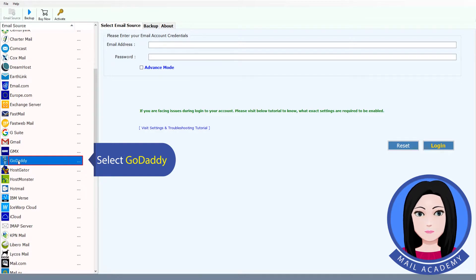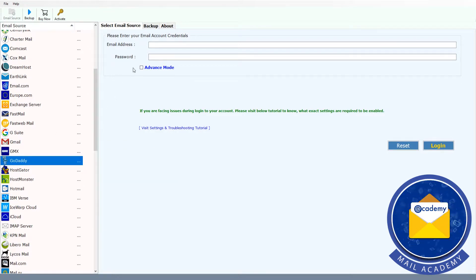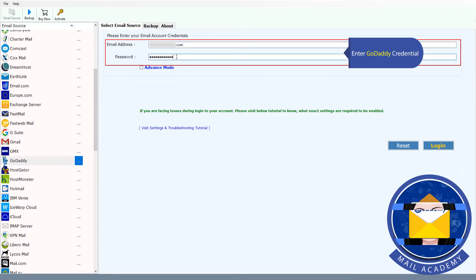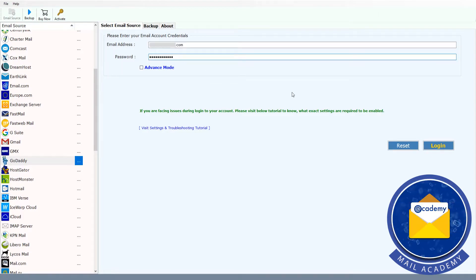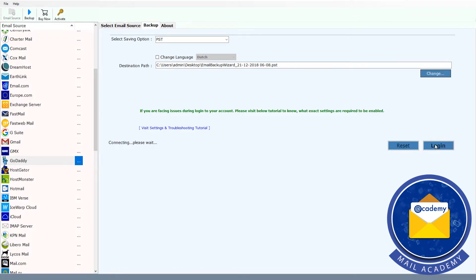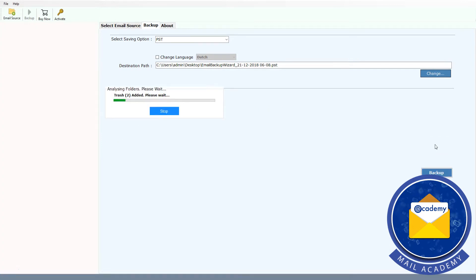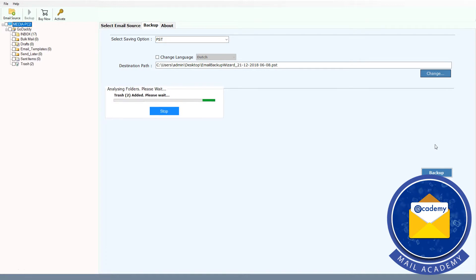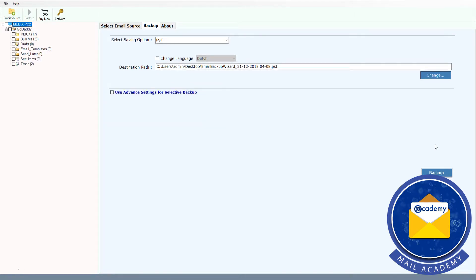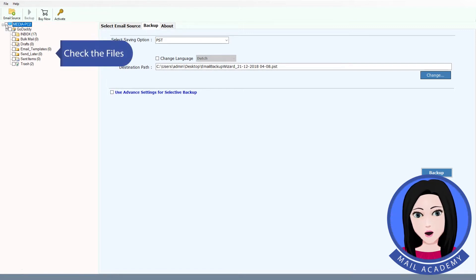Select GoDaddy and enter your GoDaddy credentials. Check the files.